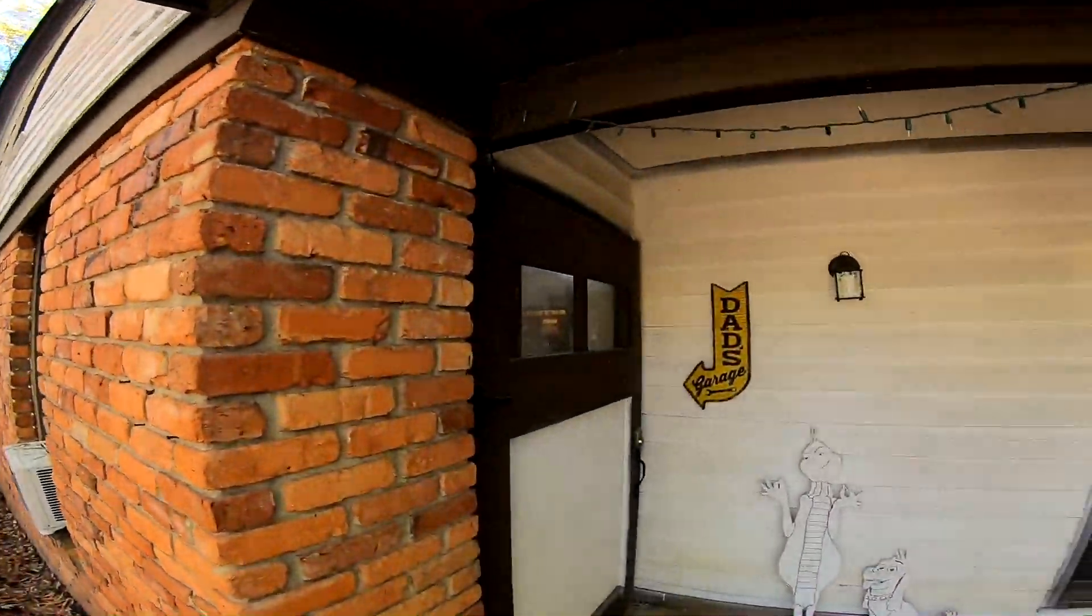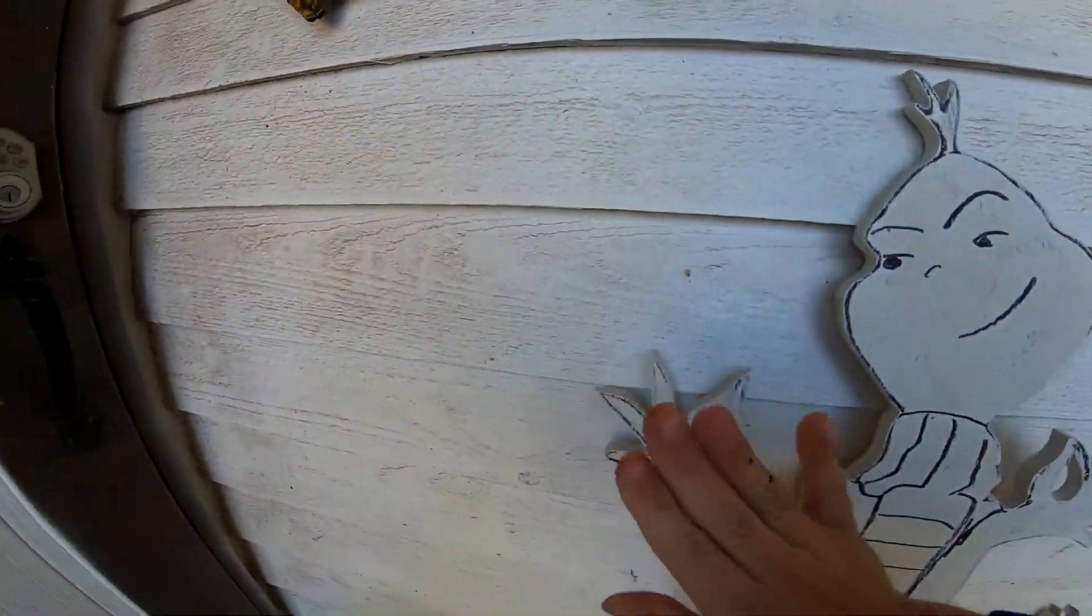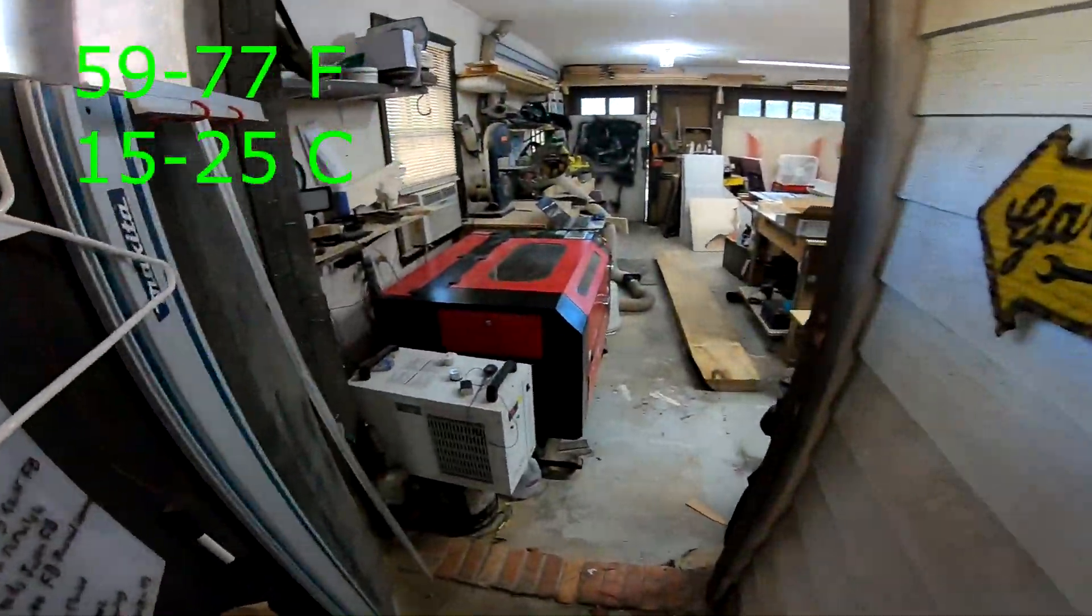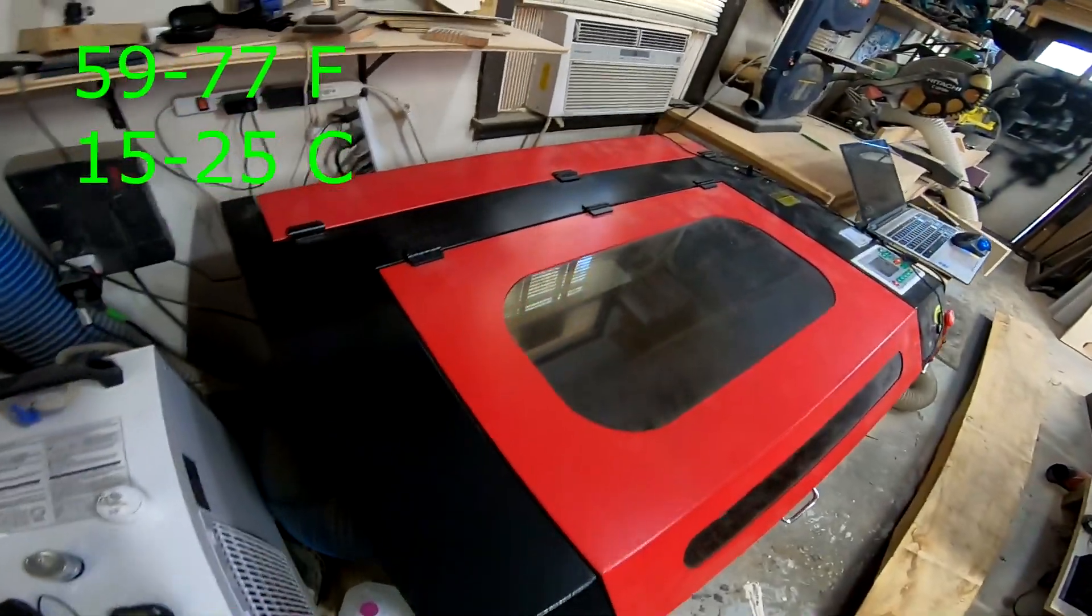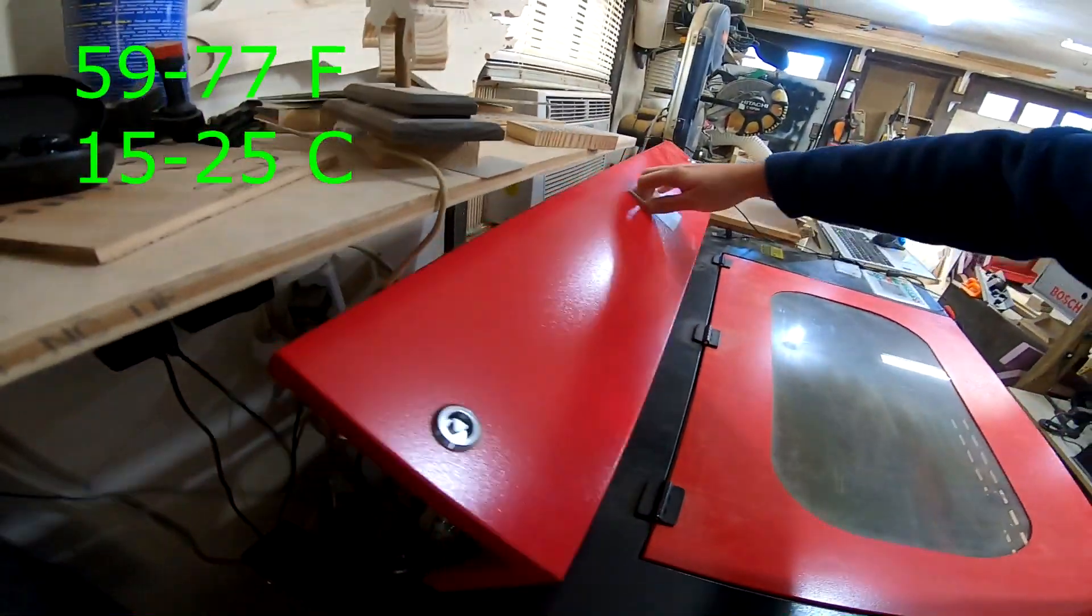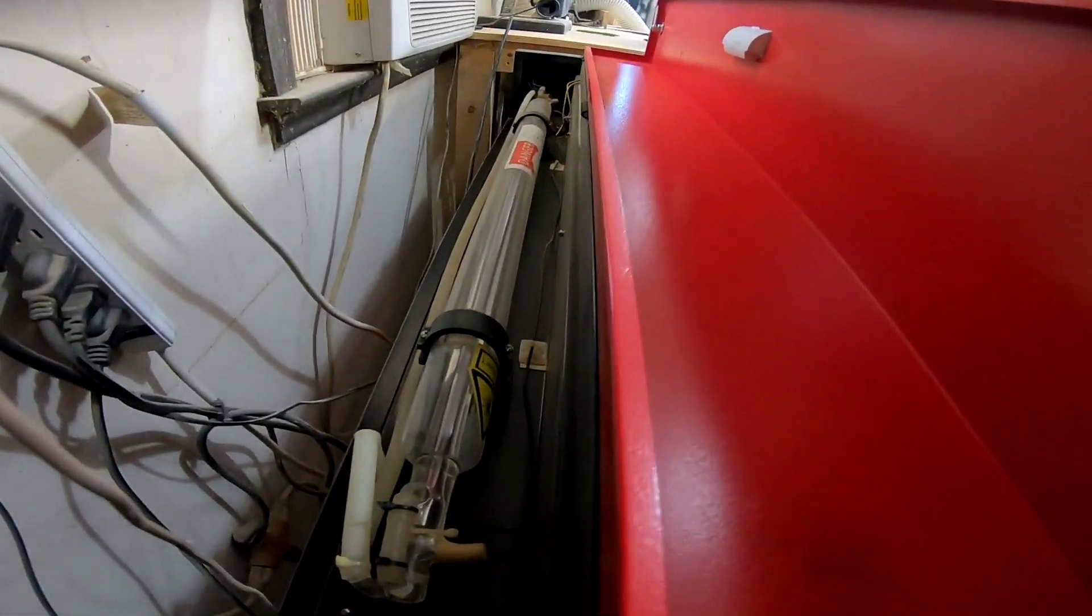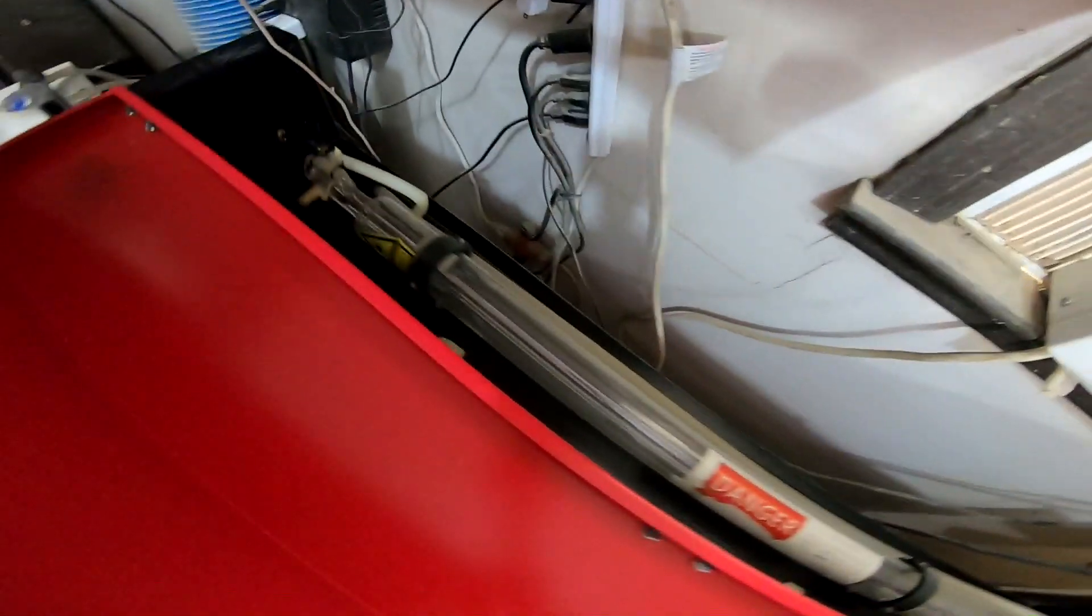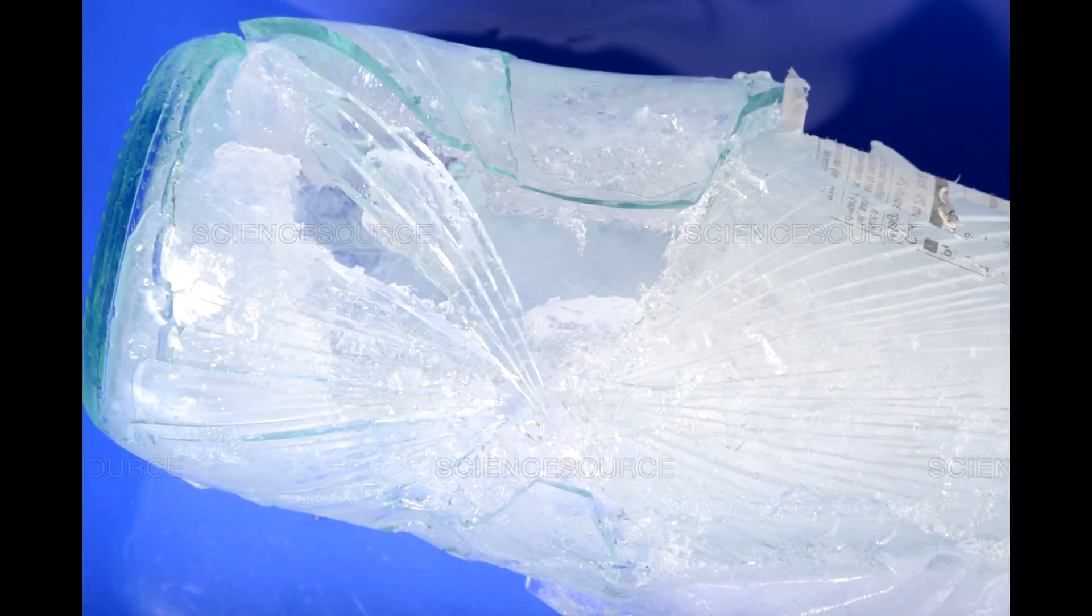The recommended operating temperatures for CO2 lasers is to stay between 59 to 77 degrees Fahrenheit, or 15 to 25 degrees Celsius. With the addition of the chiller, staying below a certain temperature is no problem. But what about raising the temperature when it gets too cold in the winter months?